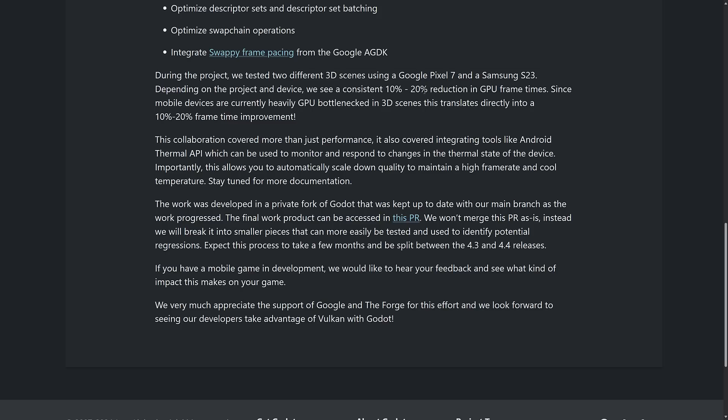They saw a consistent 10 to 20% reduction in GPU frame times. You can think of that as basically 10 to 20% more frames. So the time that it took to render a frame on screen went down by 10 to 20%. Since mobile devices are currently heavily GPU bottlenecked in 3D scenes, this translates directly to a 10 to 20% frame time improvement.